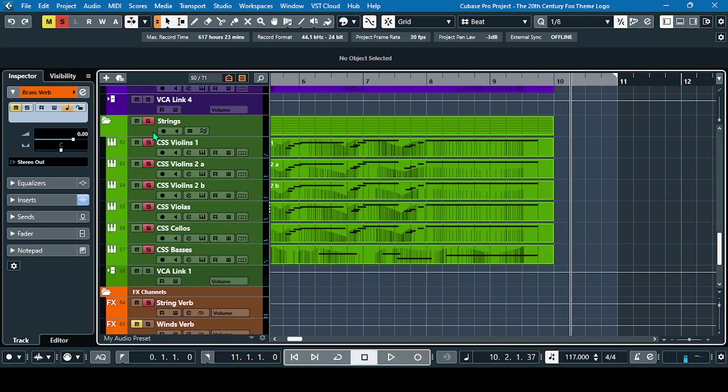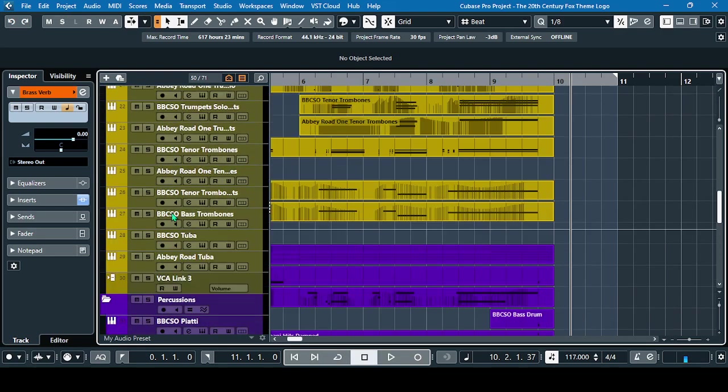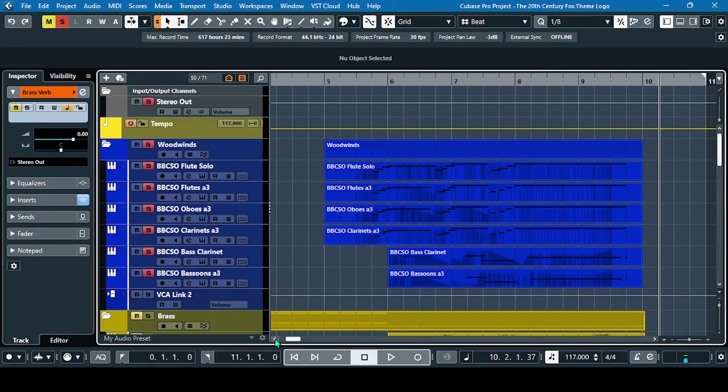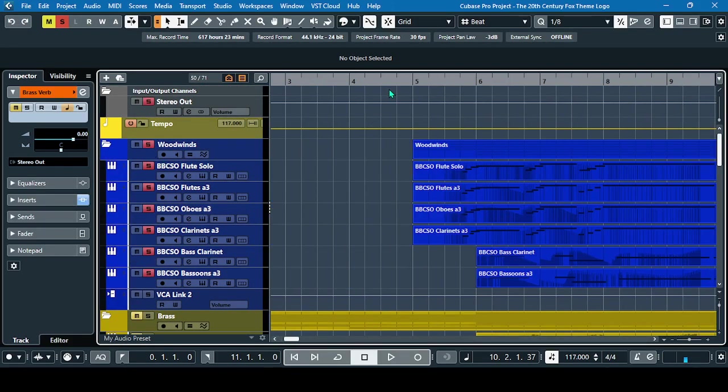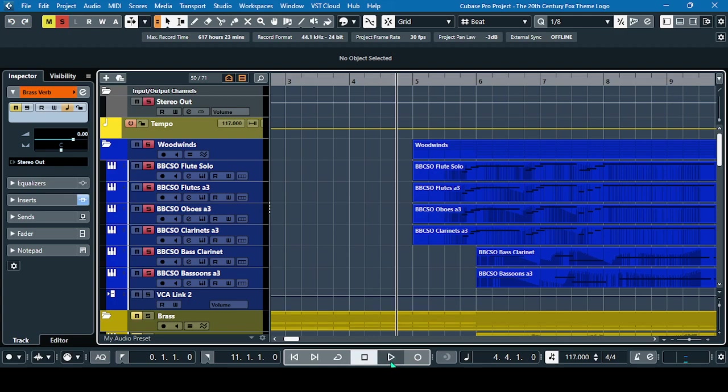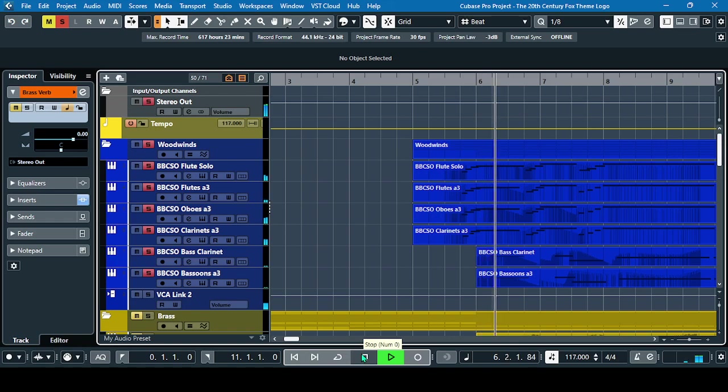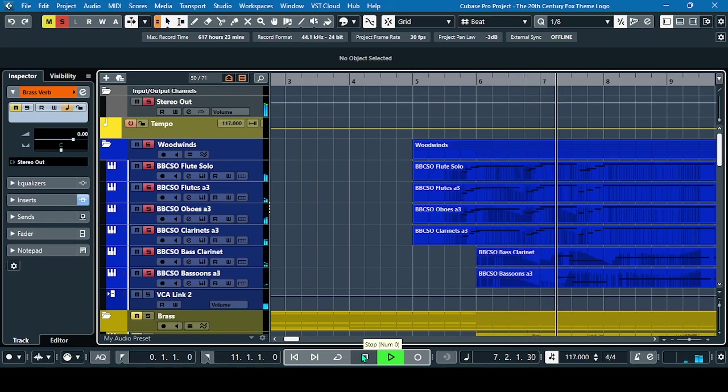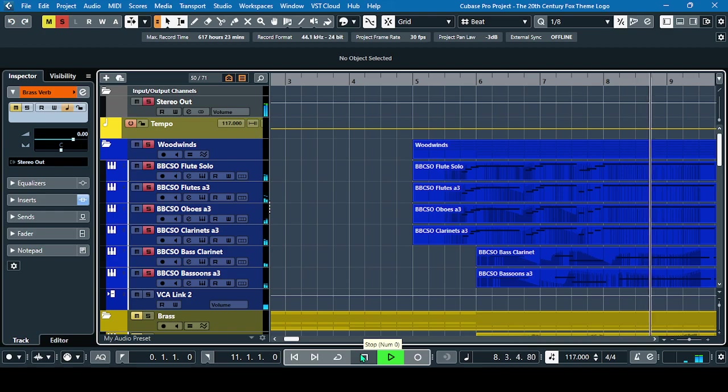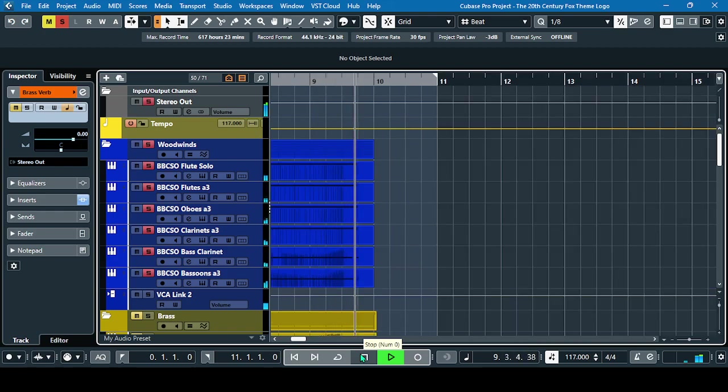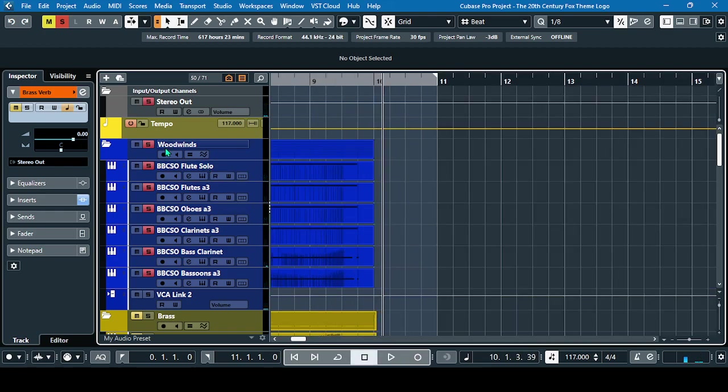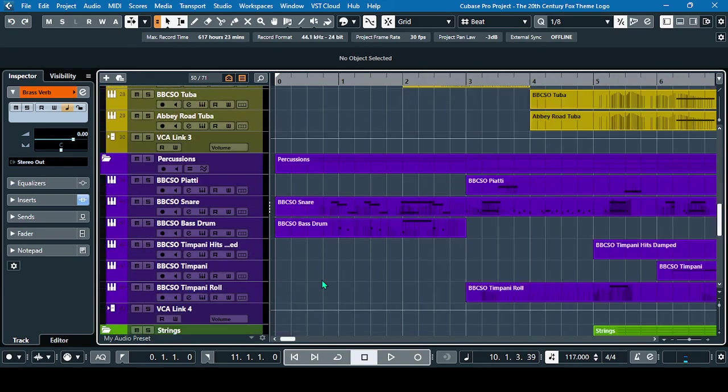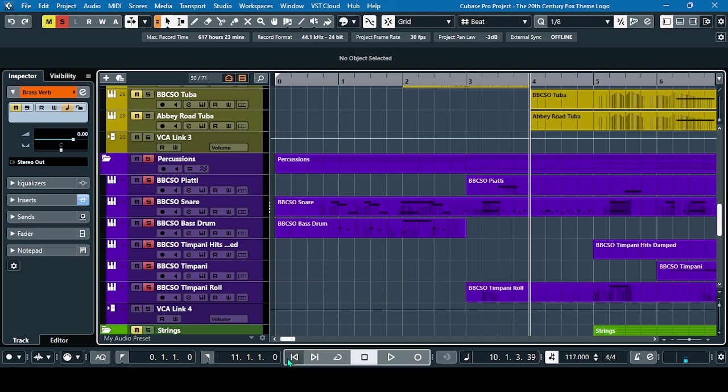All right, next let's go to the woodwinds. And let's go to the percussion section.